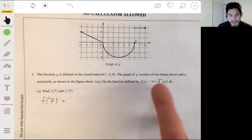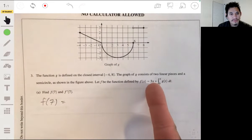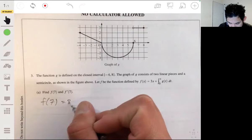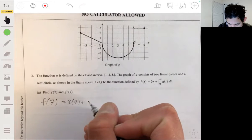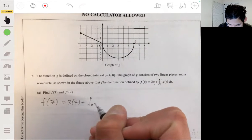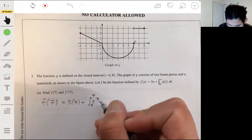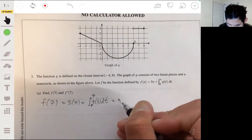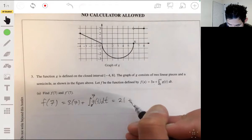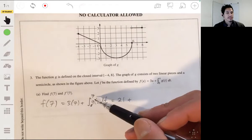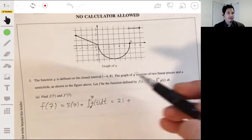So f of 7 is simply found by just plugging 7 in for x into this. We get 3 times 7 plus the integral from 0 to 7 of g of t dt, which is 21 plus the integral of g of t from 0 to 7.